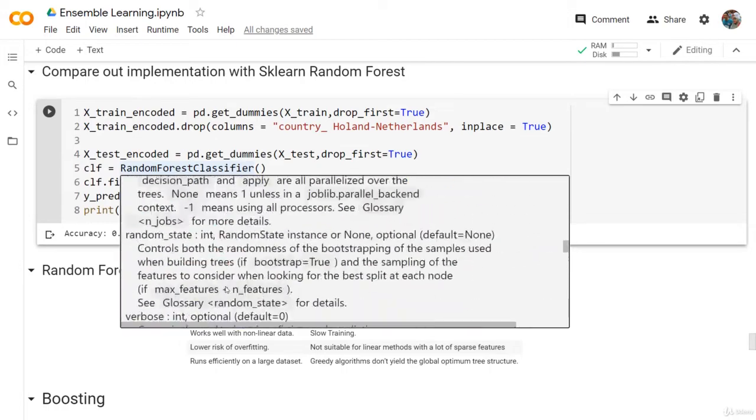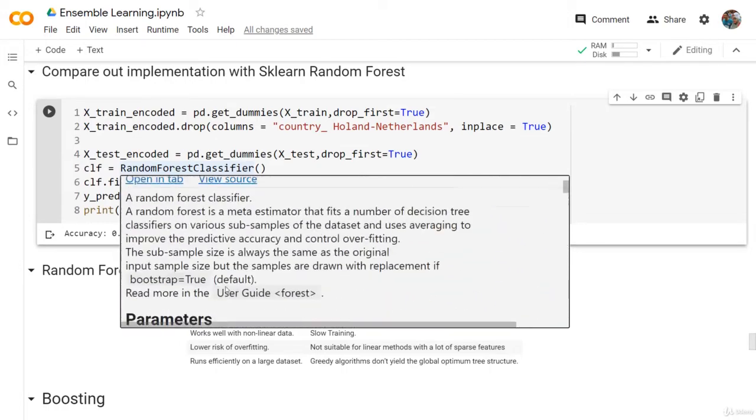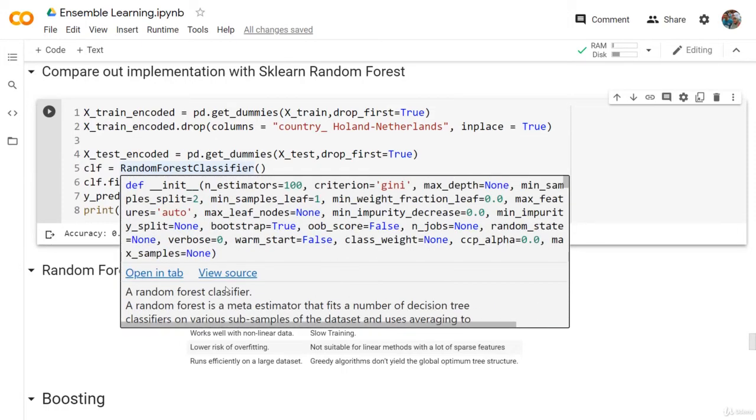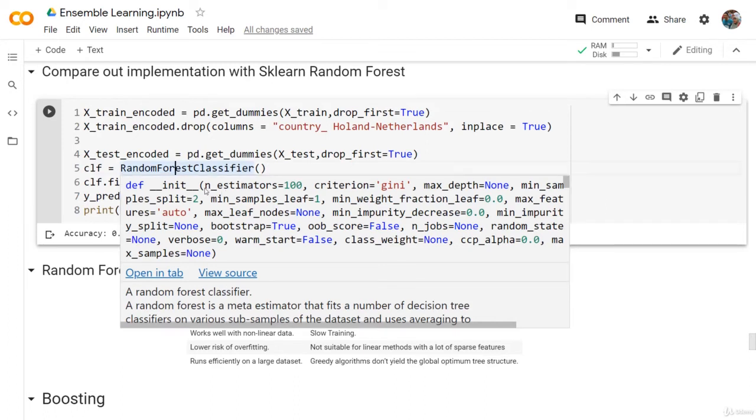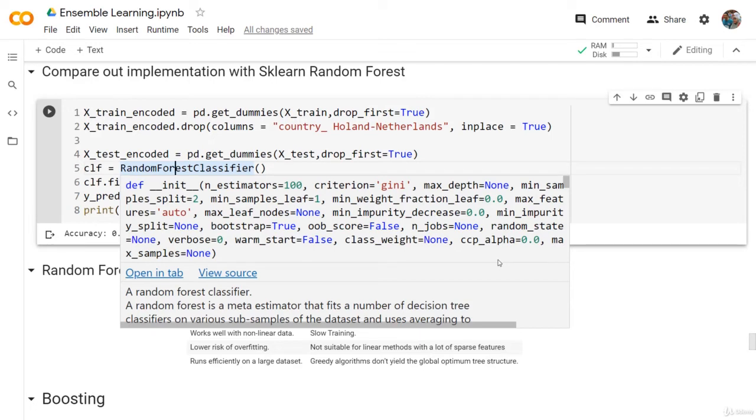As you can see, almost 90 or 95 percent of them are coming from the decision tree, and the other five percent are the number of estimators, the oob_score, if we want to use bootstrapping or not, and the maximum features and the maximum samples for this Random Forest.